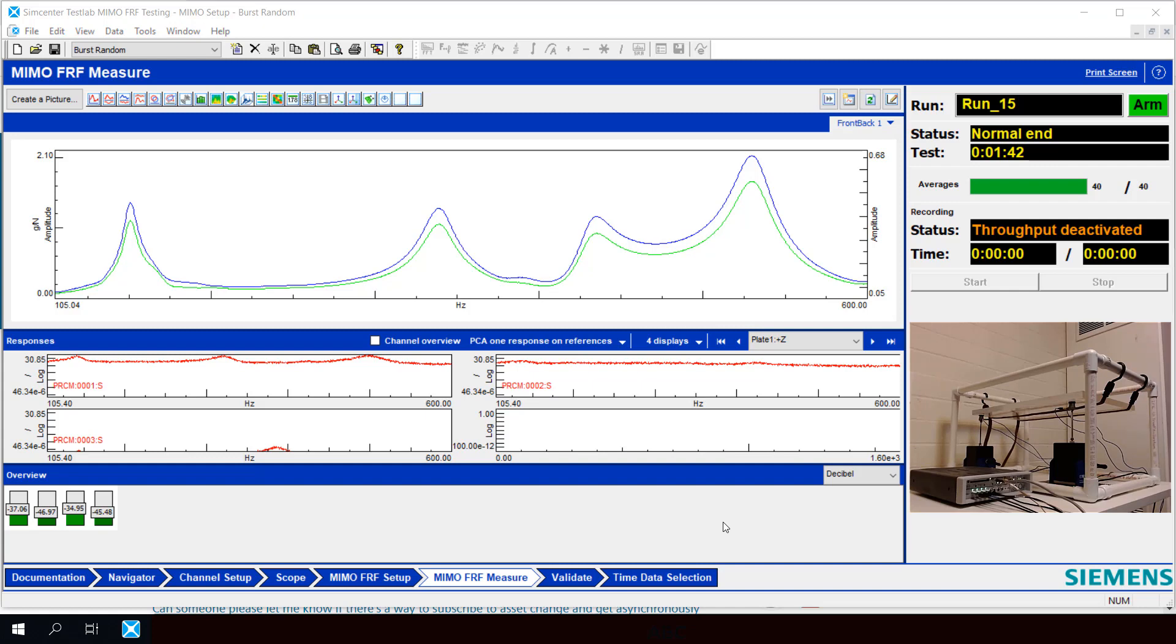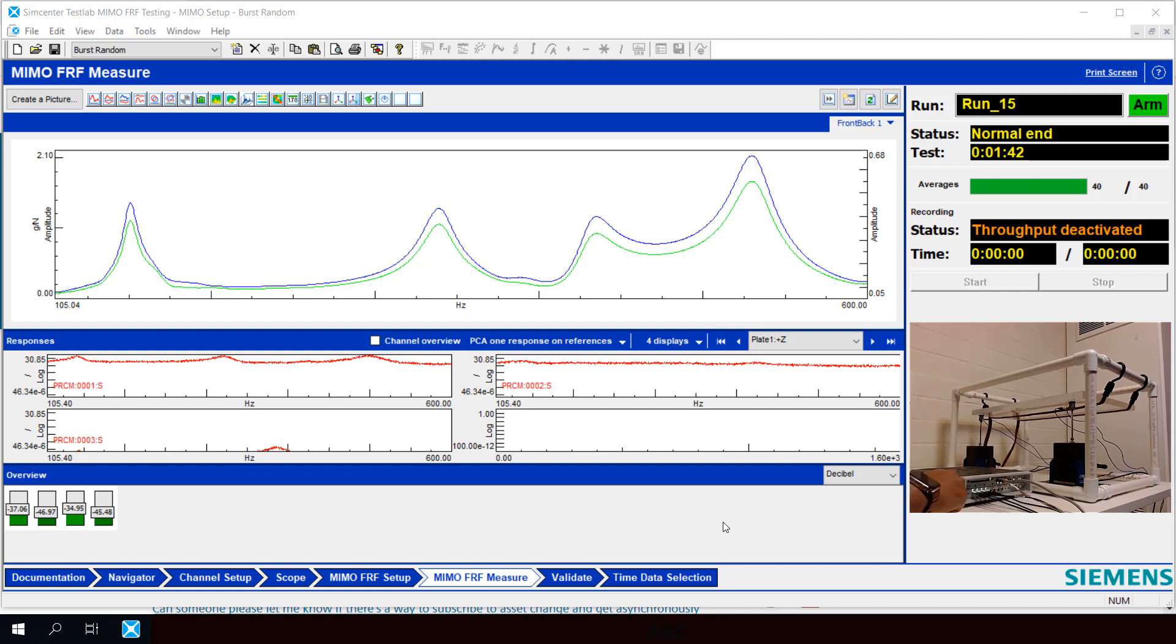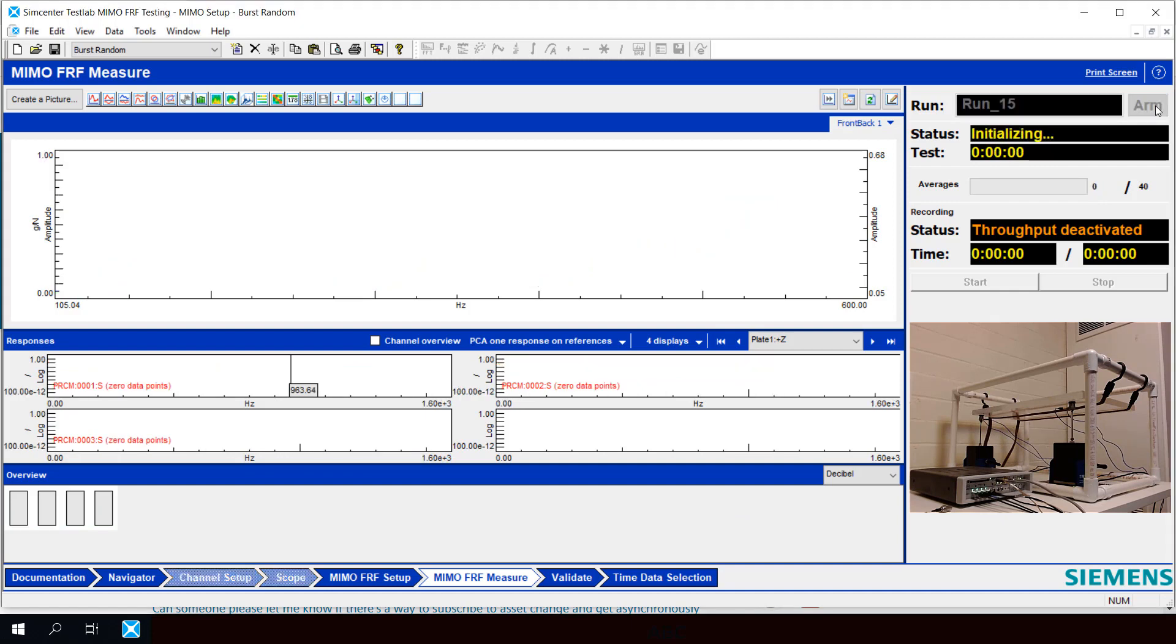Now that we've verified that our setup is good using Principal Component Analysis, let me show you an example of how Principal Component Analysis can help us determine if we have a problem with the shaker. I'm going to disconnect one of the sources from our front end to one of our shakers. And we're going to re-run our test and review the Principal Component Analysis afterwards. So we'll arm again. And we'll start. And we're going to measure 40 averages.